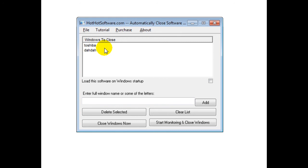If you want more details, simply go to the HotHotSoftware.com website and search for this specific title, the Automatically Closed Software Windows and Software Pop-Ups, or click the link below.